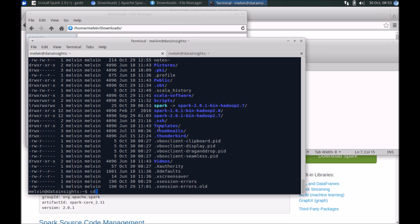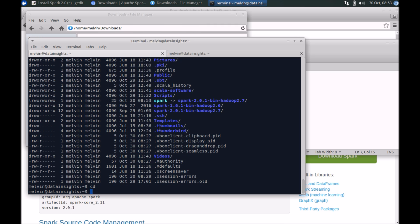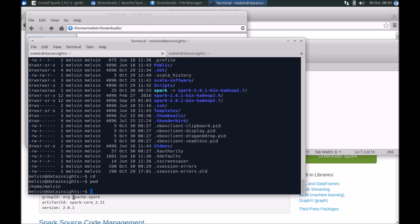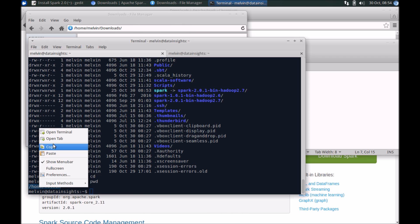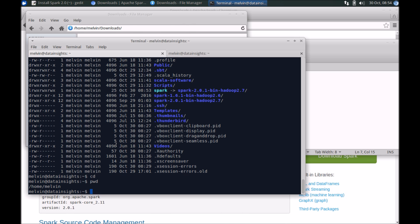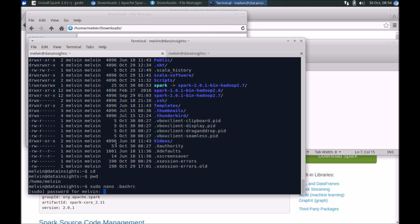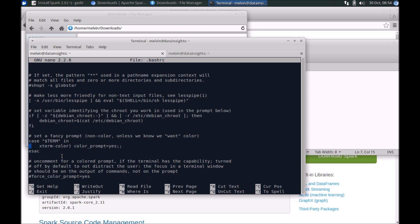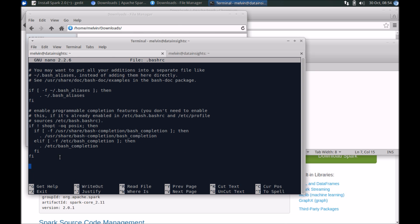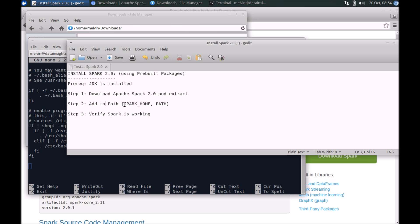Now we can, again, make sure that you're in your home directory and we need to edit the bash_rc file. So sudo nano, and in my case, just before I do that, in my case I've gone to my home directory which is home/melvin and under that we have spark. So let me just copy that and edit bash_rc. Go all the way to the bottom.